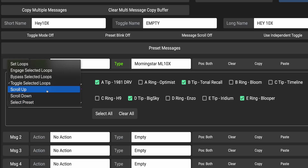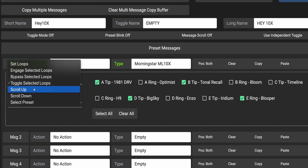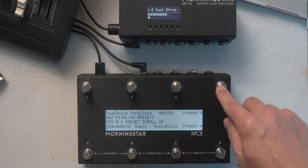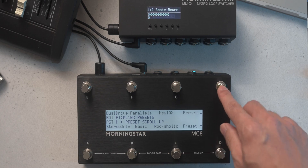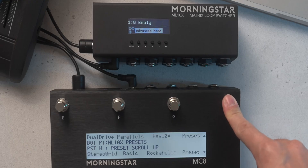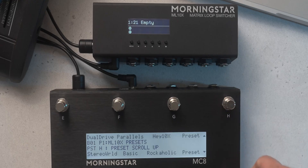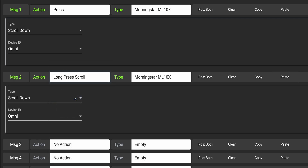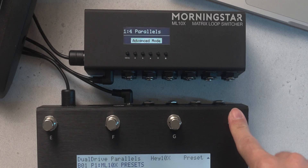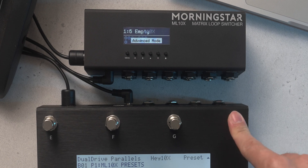The next three commands deal with presets. Scroll Up and Scroll Down do exactly as they say, and will allow you to scroll through your presets. Pro tip: if you want to be able to hold down a switch and scroll through your presets quickly, duplicate this message and select the long press scroll action type. This will allow you to press to scroll through presets one at a time, and hold down to scroll through presets quickly.